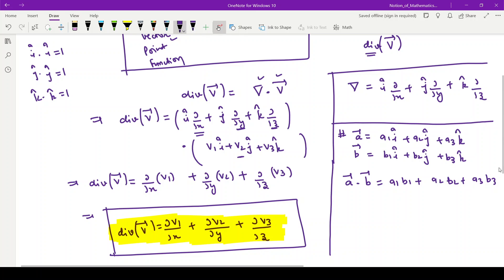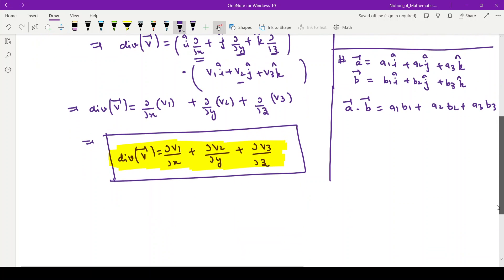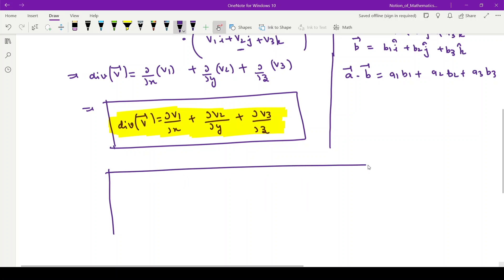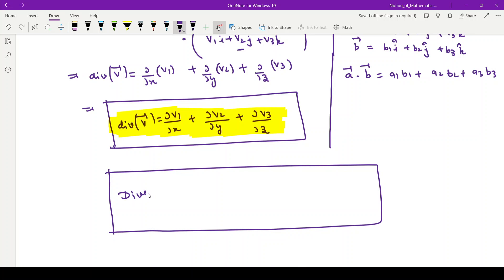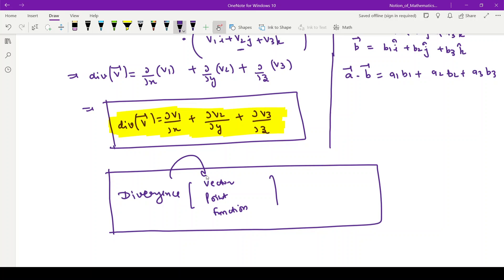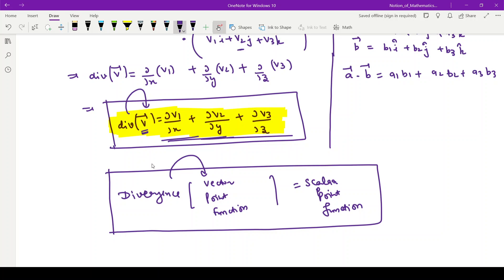One important observation here: when we apply divergence upon a vector point function, a scalar point function is obtained. So divergence converts a vector field into a scalar field. This is one good aspect of divergence.